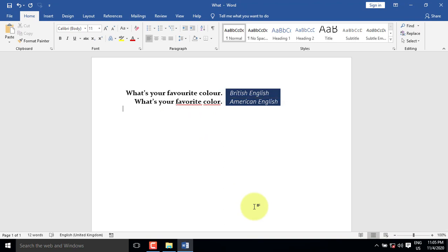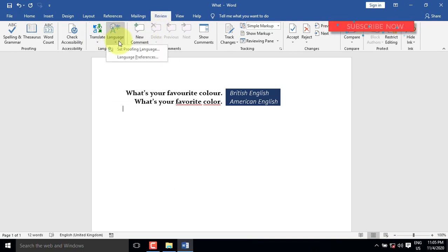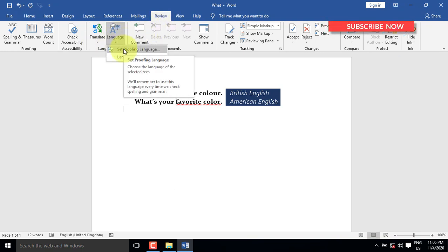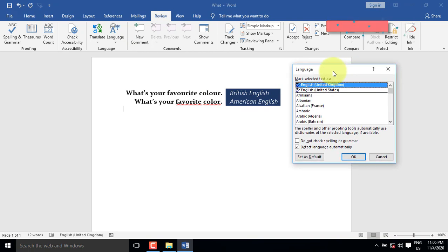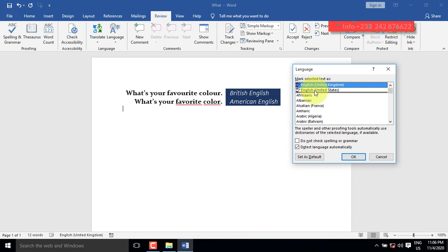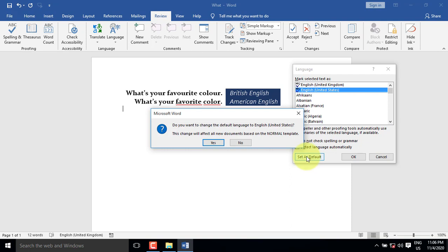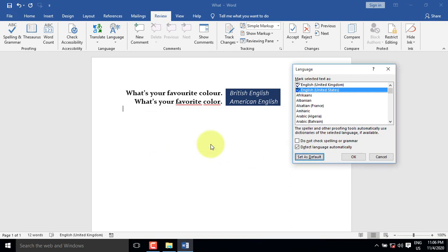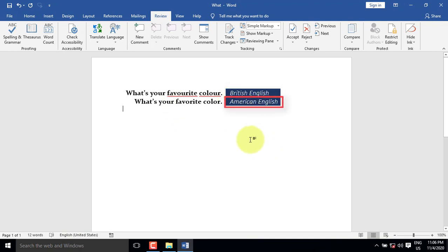Alternatively, you can also achieve the same outcome by clicking on the Review tab. You then select Language. Set Proven Language. And when the Language dialog box appears, Set American English as default once again, and click OK. You'll notice that British English has been changed to American English.